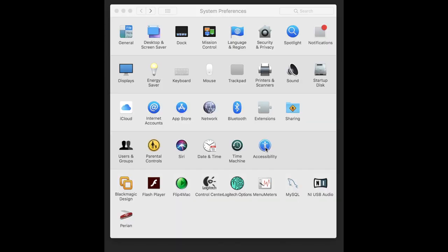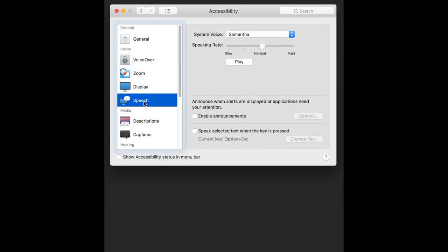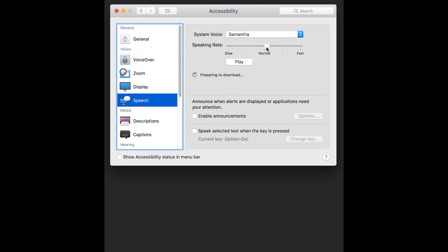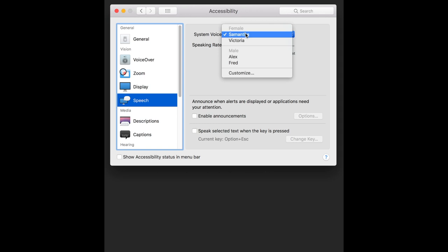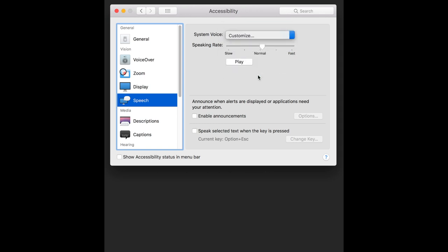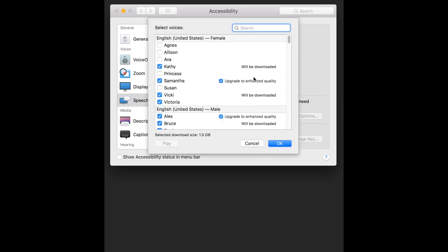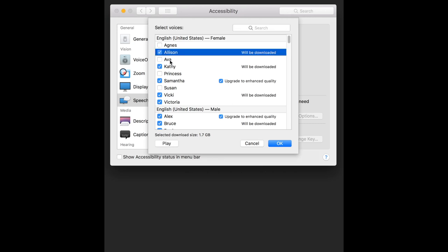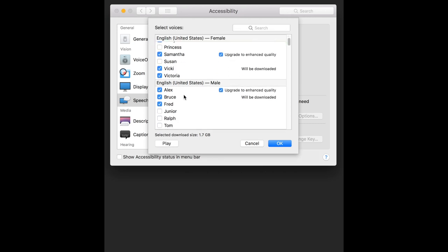If you haven't used text-to-speech that often, you may want to go into System Preferences, then to Accessibility, and select Speech. Play the voices and set the speed until each voice you may want to use sounds comfortable to listen to — it should be a little on the slow side, but not too slow. There is also an option to download more voices, and as you can see, there may be upgrades to ones you already have installed.